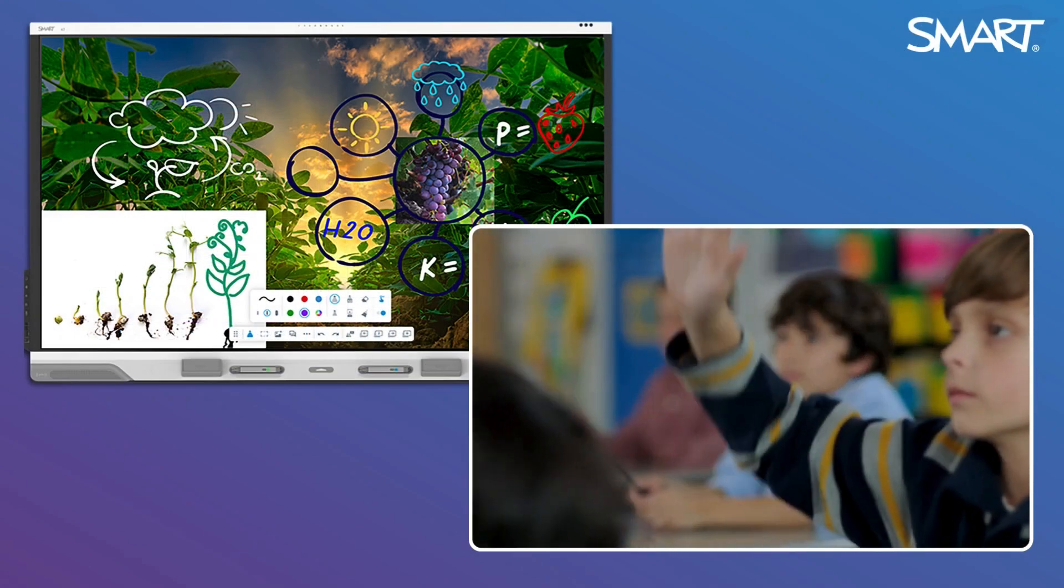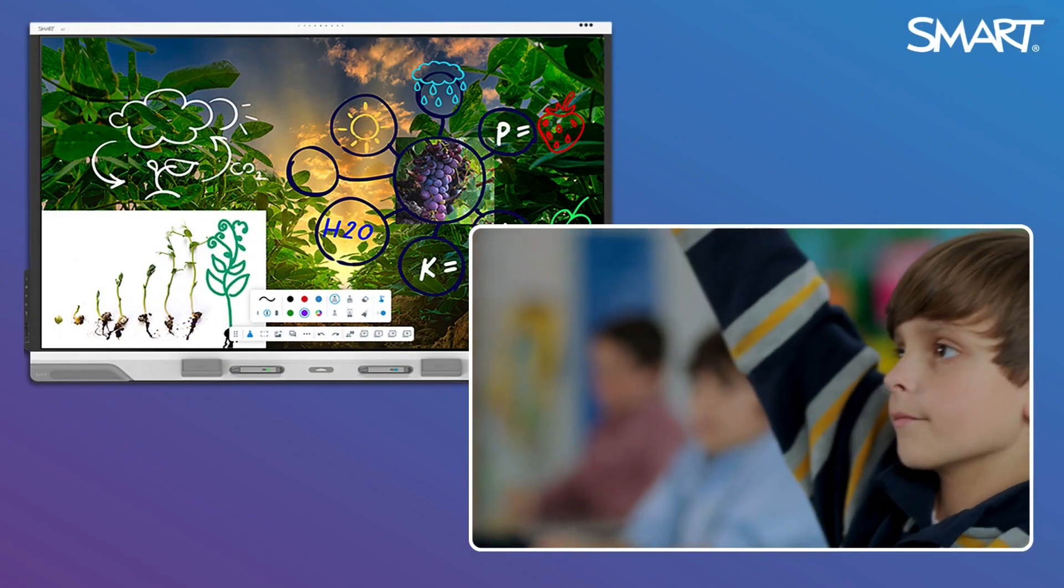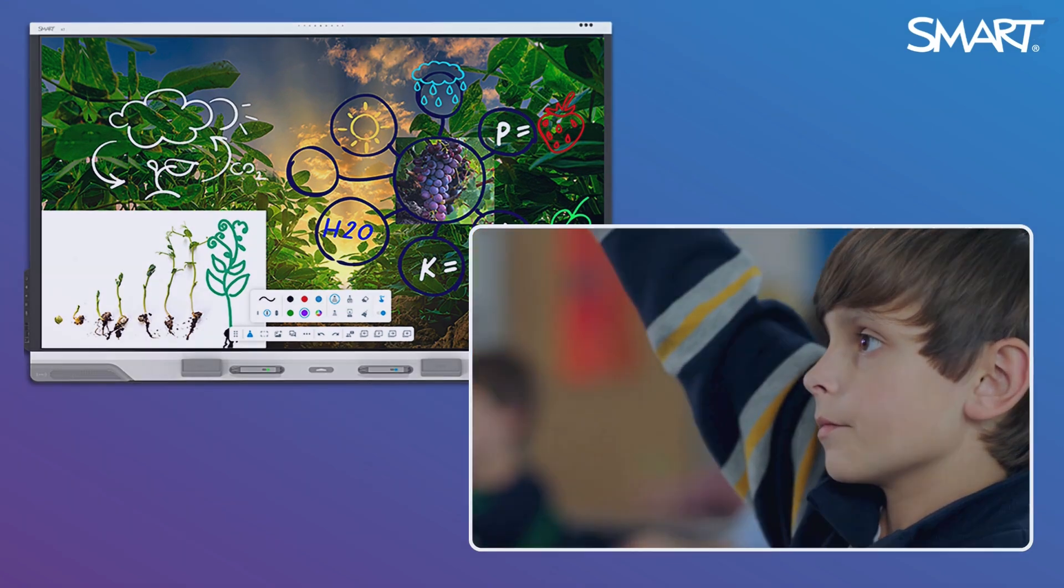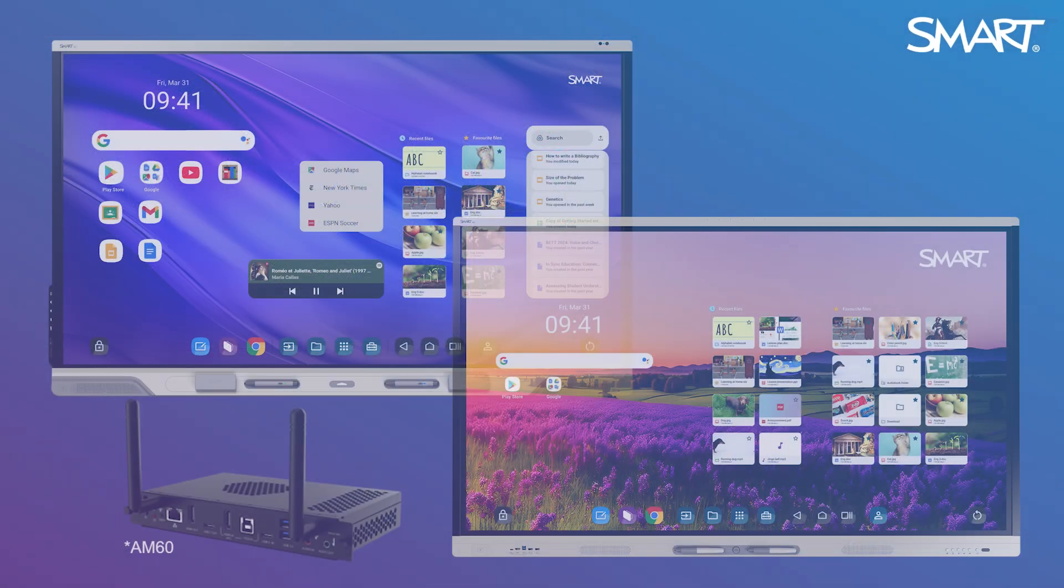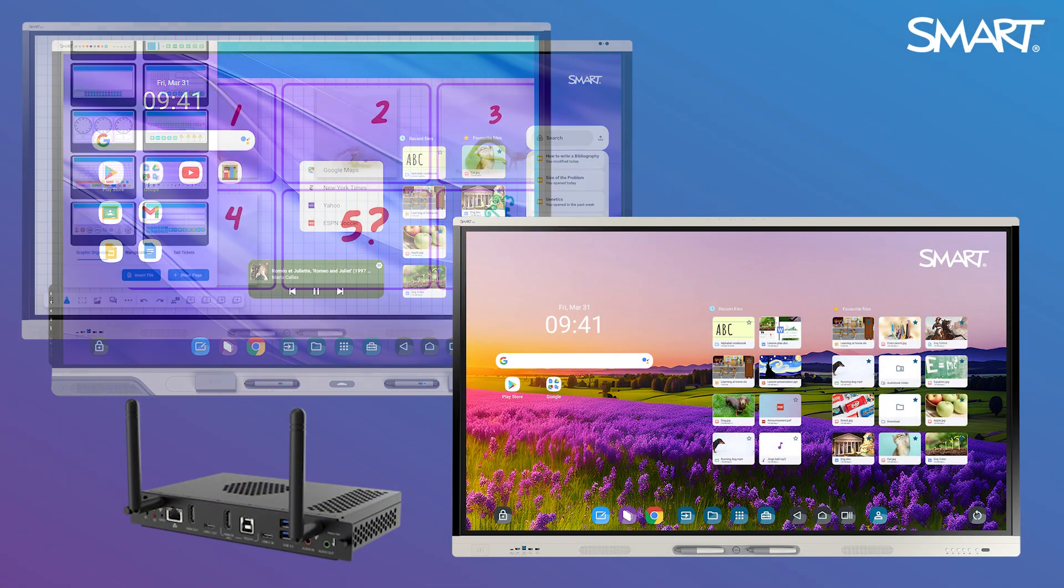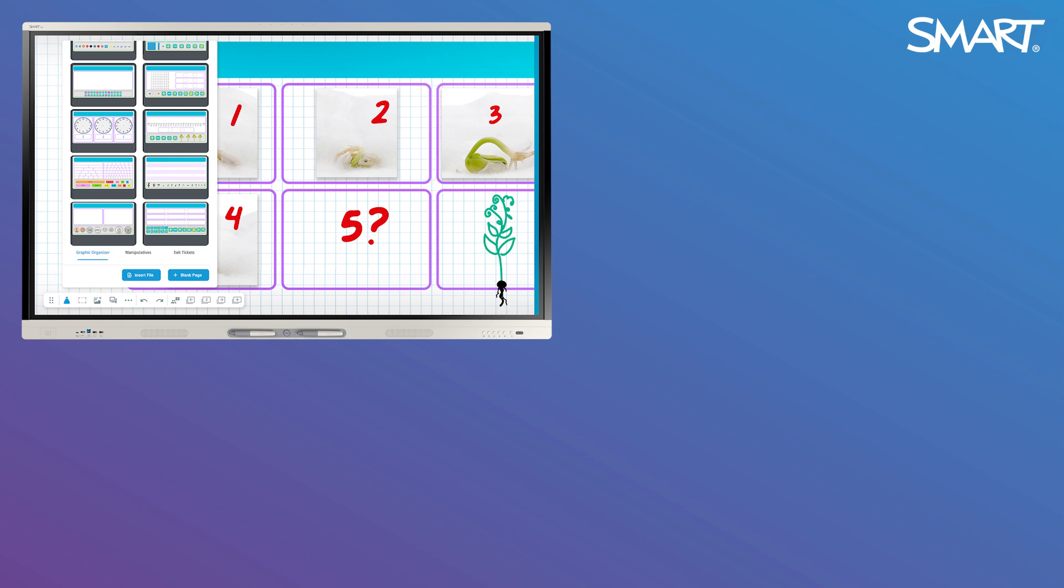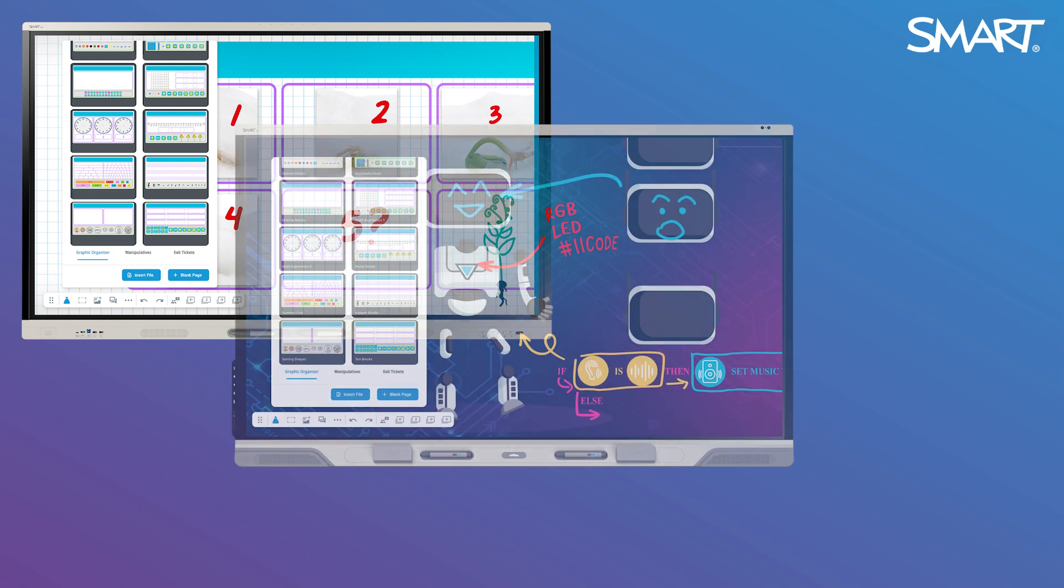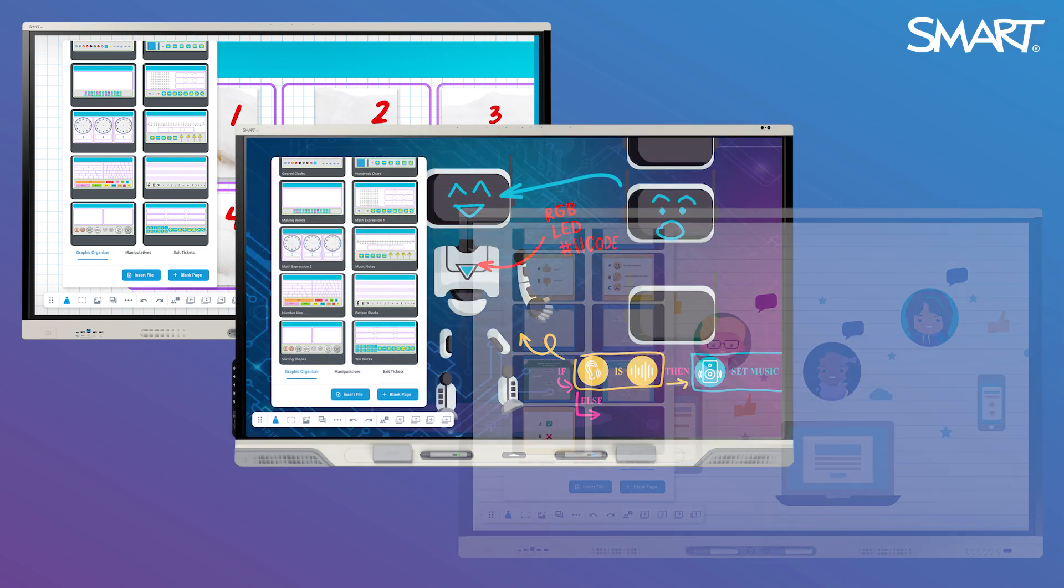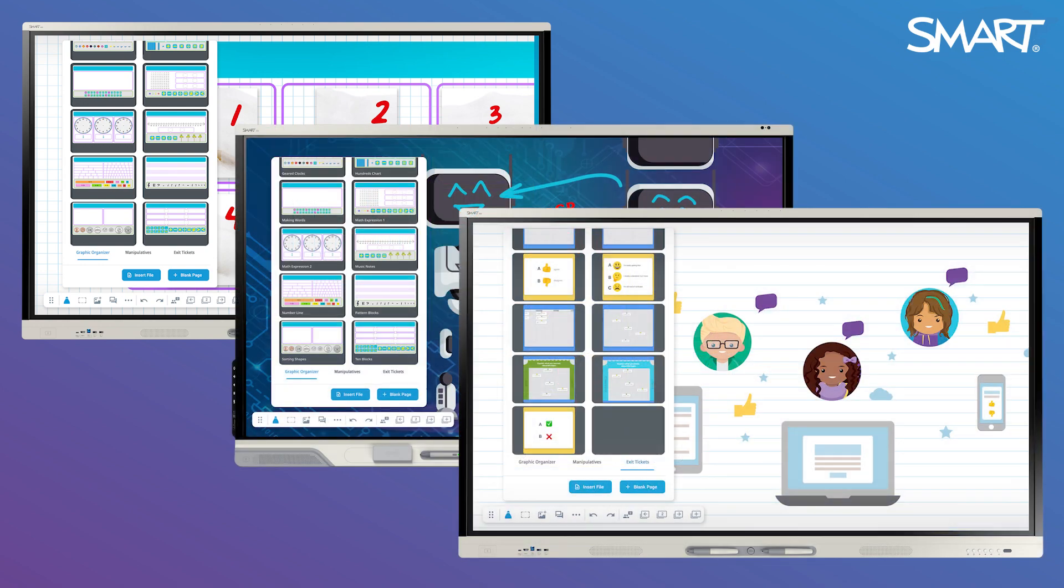Transform your classroom with the powerful built-in whiteboard on your smart interactive display powered by IQ4. Designed to boost student engagement and streamline your lessons, the IQ4 whiteboard integrates seamlessly with your existing lesson files and supports student interaction both at the front of the room and on connected student devices.